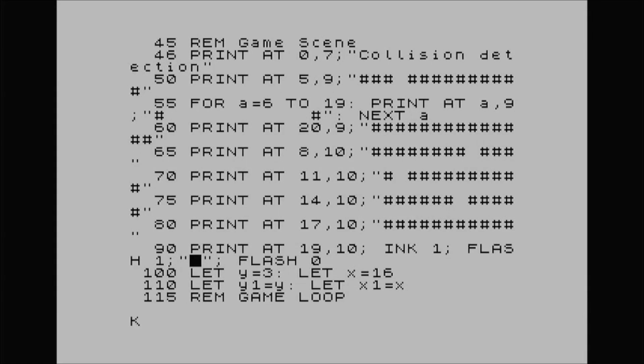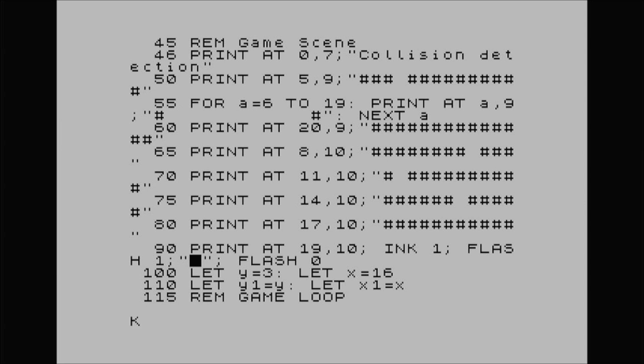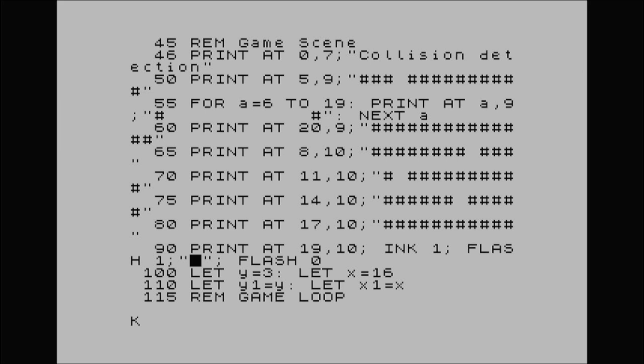Hello and welcome back to the channel. I've had a right nightmare trying to record this episode. I've already done it twice, just could not get the sound to work. So I'm yapping away, explaining, going back to edit it, nothing, no sound whatsoever. So hopefully, third time lucky, you can hear me now. Anyway, let's get on with this.